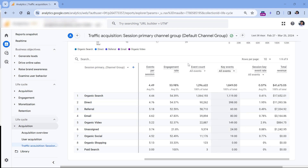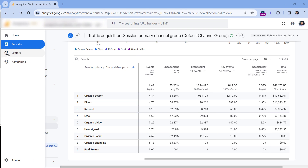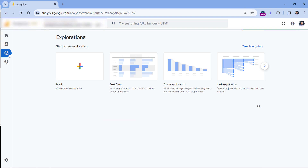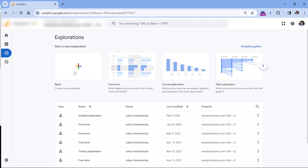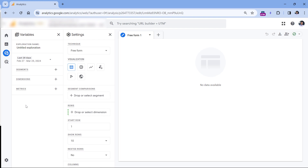So this is your conversion rate in Google Analytics 4. If you want to see the conversion rate in the explore section, things get more complicated. Let's take a look — go to explore and click blank.